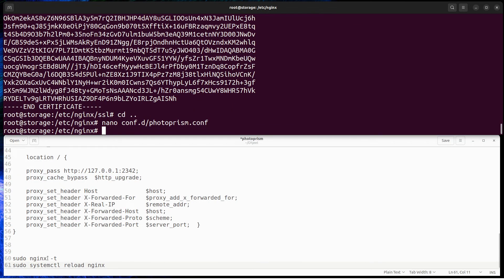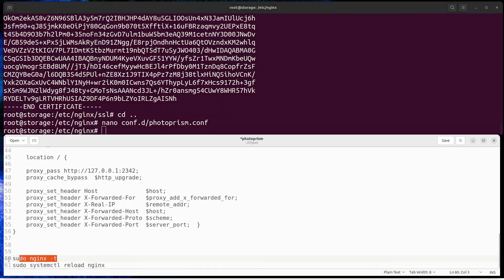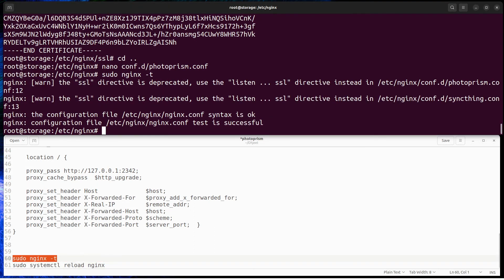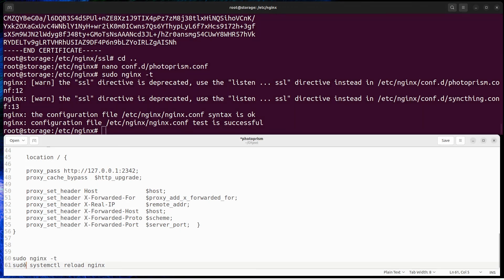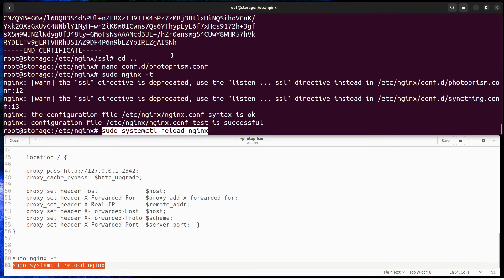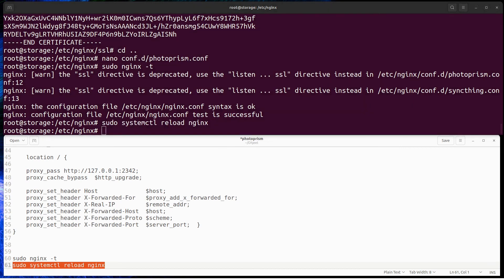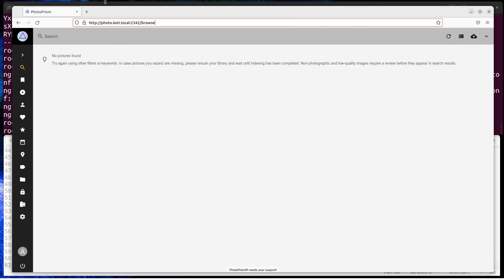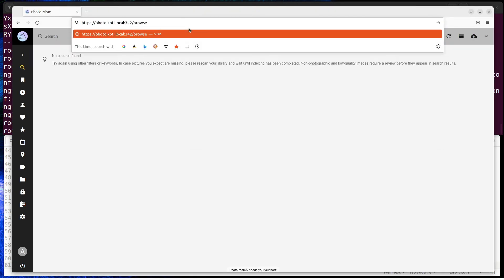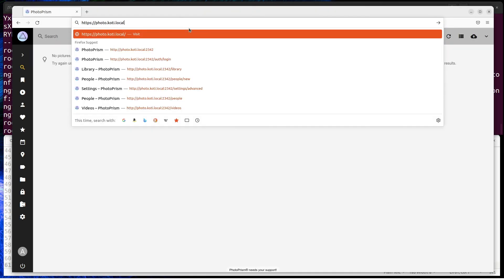Then check that Nginx configure is the correct one and reload Nginx service. Now we can access Photoprism over HTTPS.